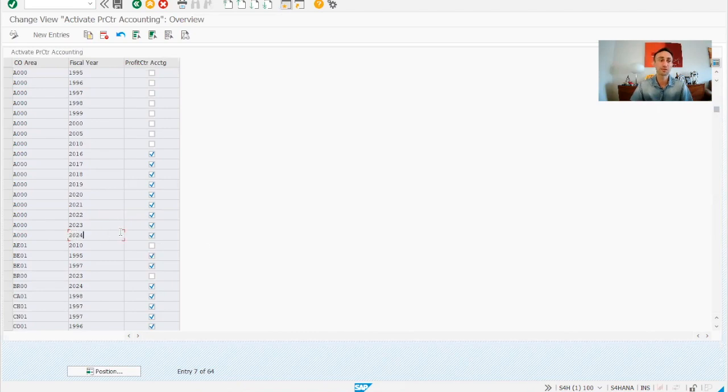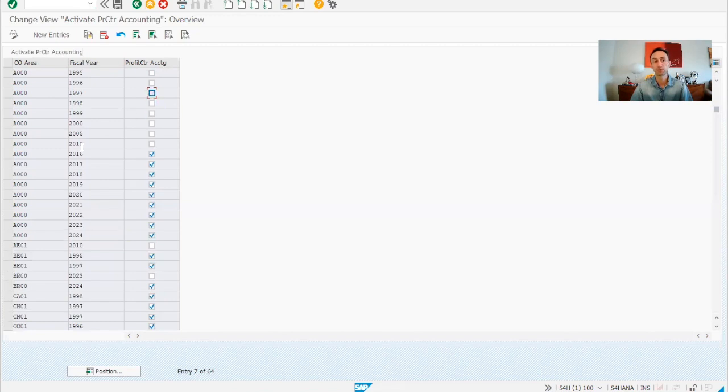But in your case, if you are doing from scratch, you might find that this is not populated and you need to tick and populate.